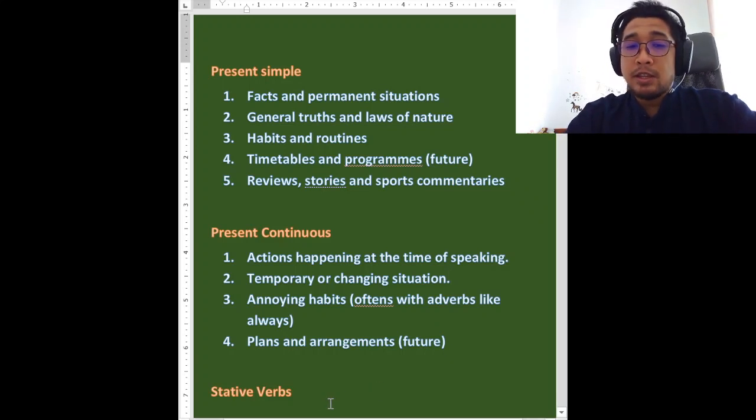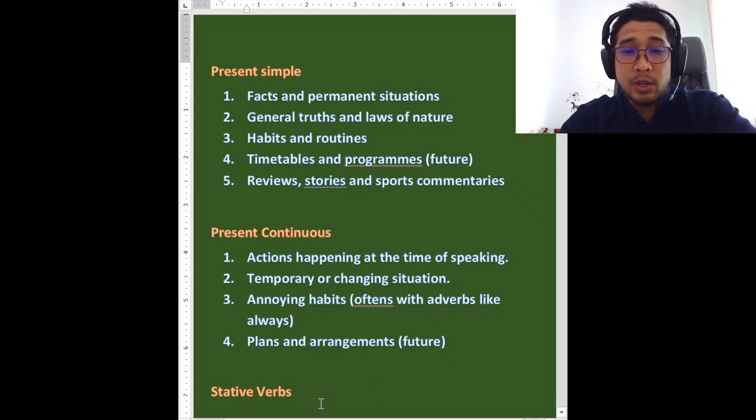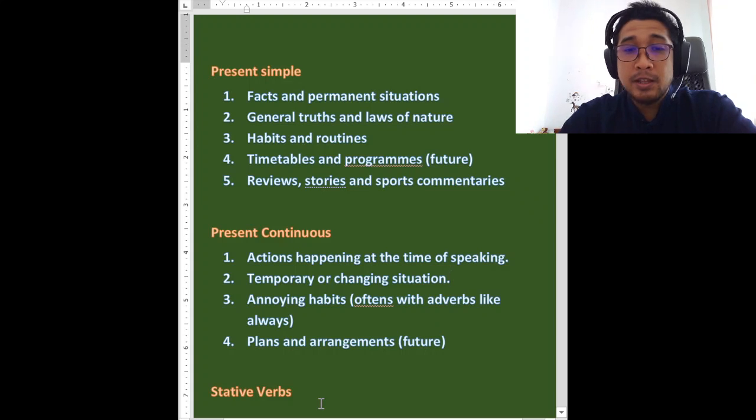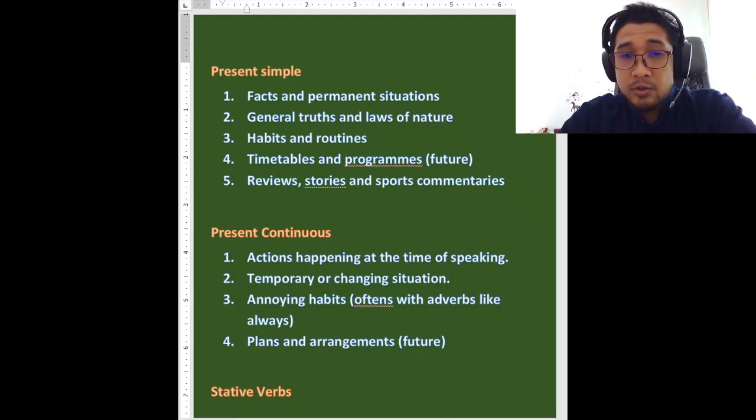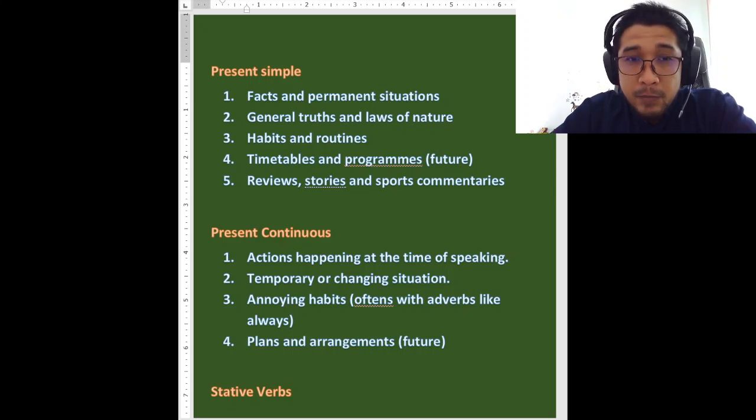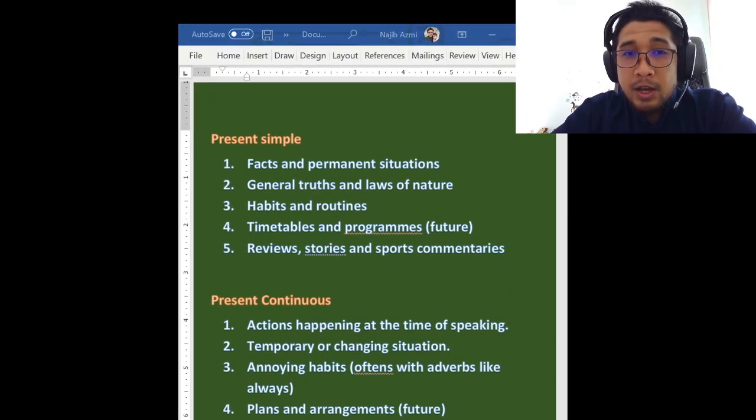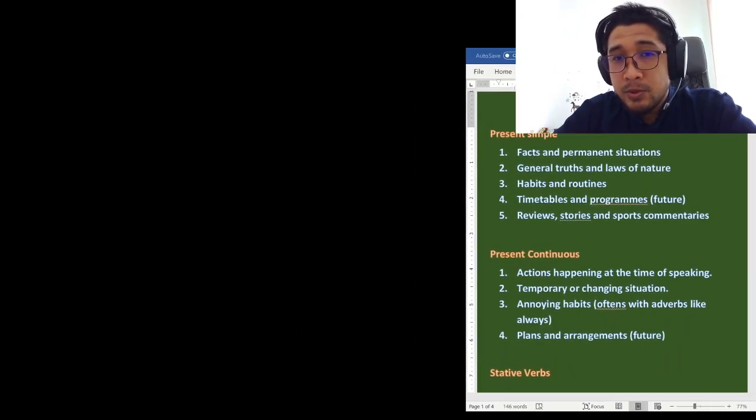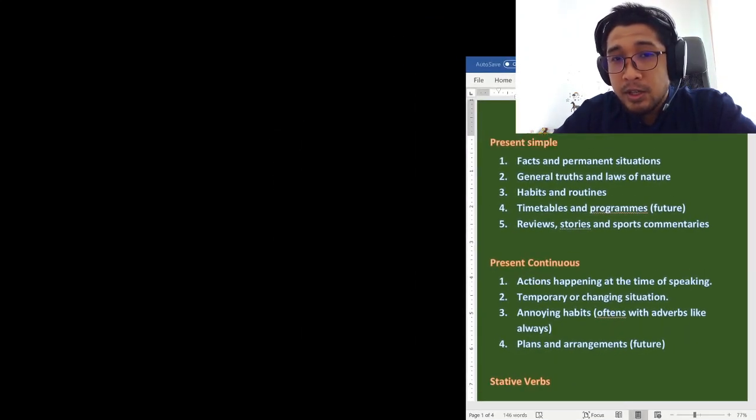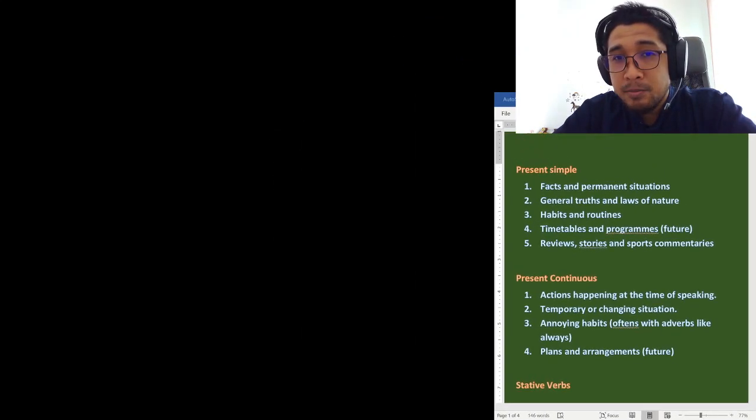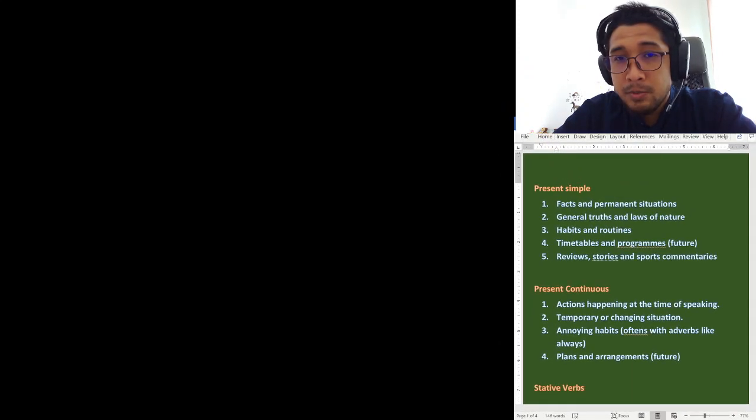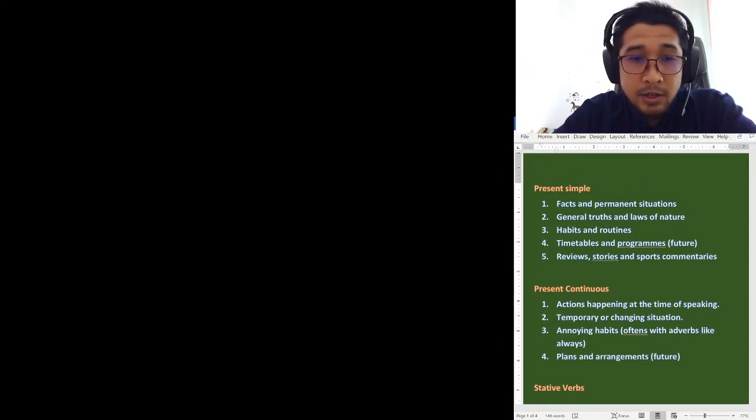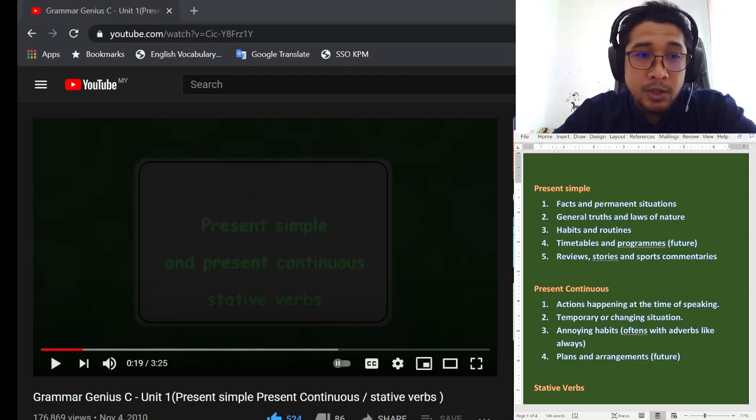And finally, we have stative verbs which I am going to explain later. But now, we are going to watch a video. And we will see how these rules are used in practical English. Dalam bahasa Inggeris perbualan. Macam mana dia digunakan. Give me a moment. I will write while I set this up.